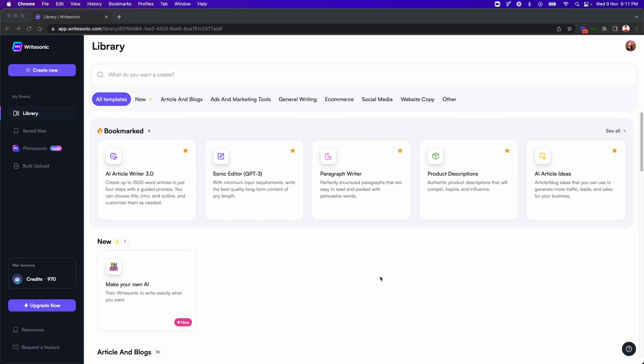Hey guys, Sam here from WriteSonic. And in this quick video, I wanted to give a demo of our brand new Sonic mode feature. So without further ado, let's get right into it.